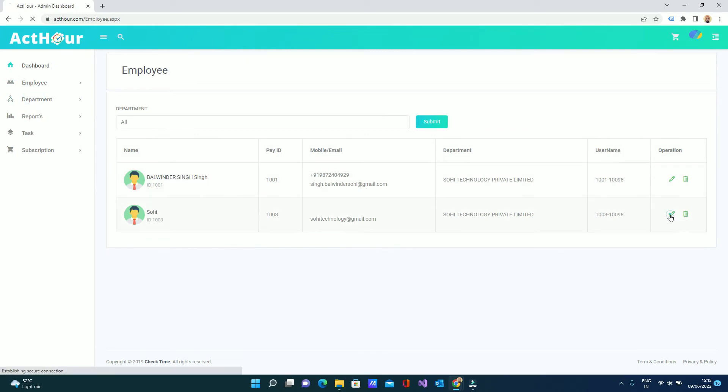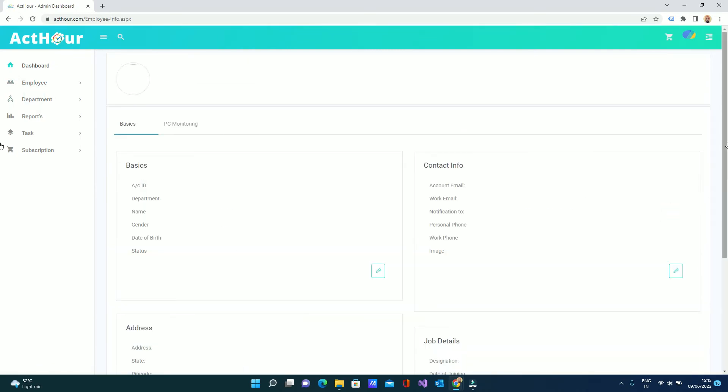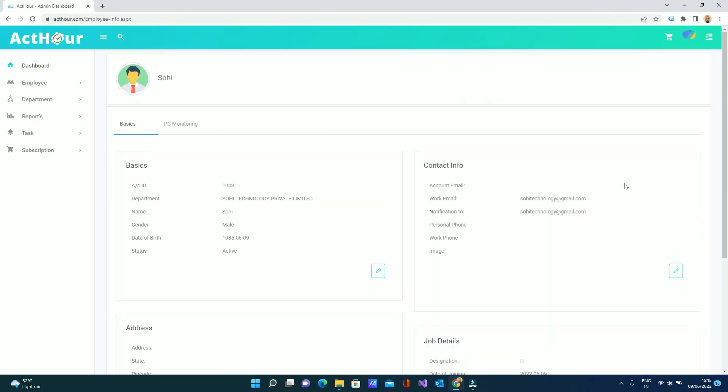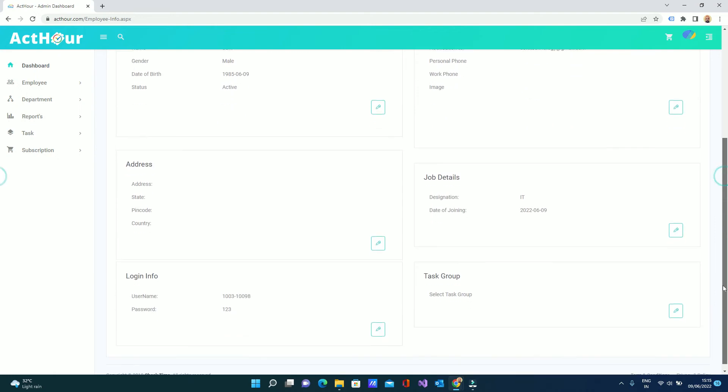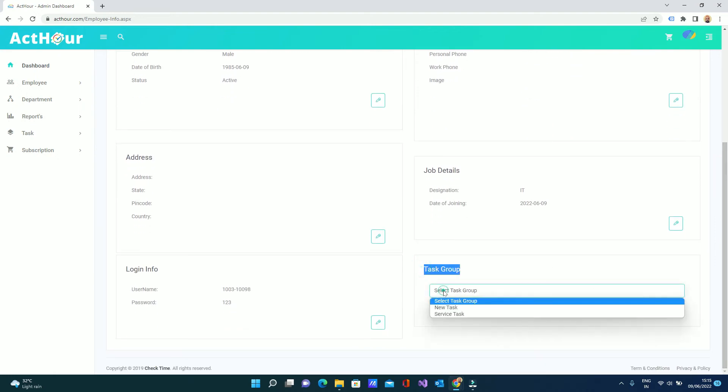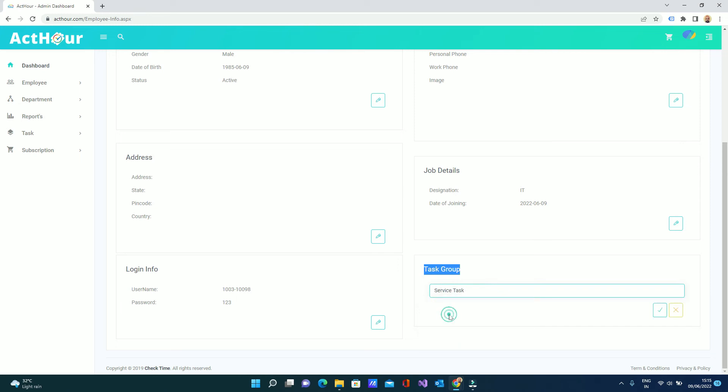You can edit from here - employee. You can edit the employee from here. Task group - you just go to task, select which task group this guy follows. I select the service task. Done.